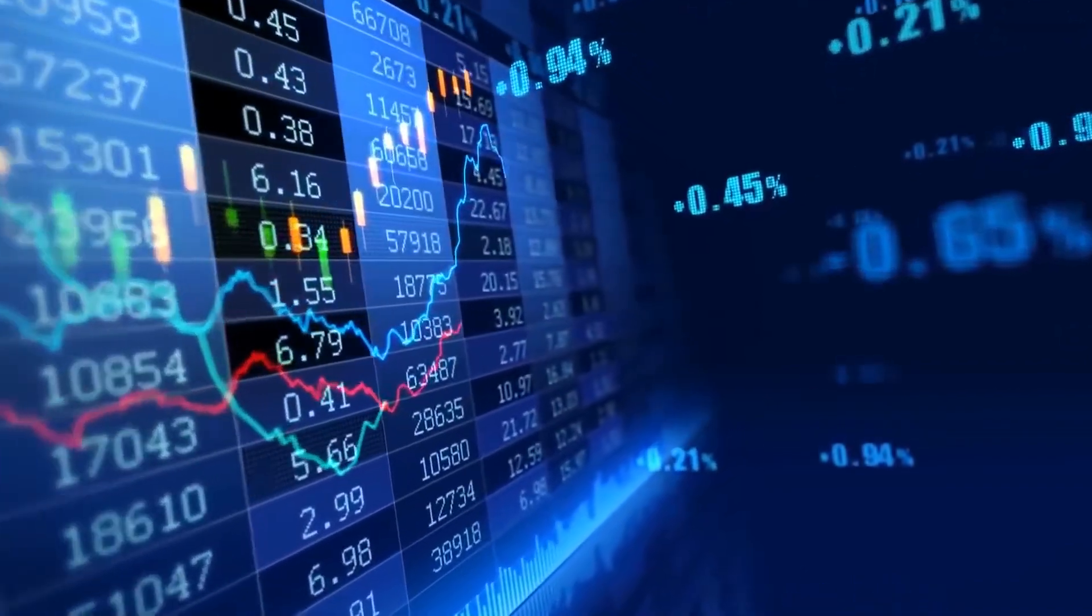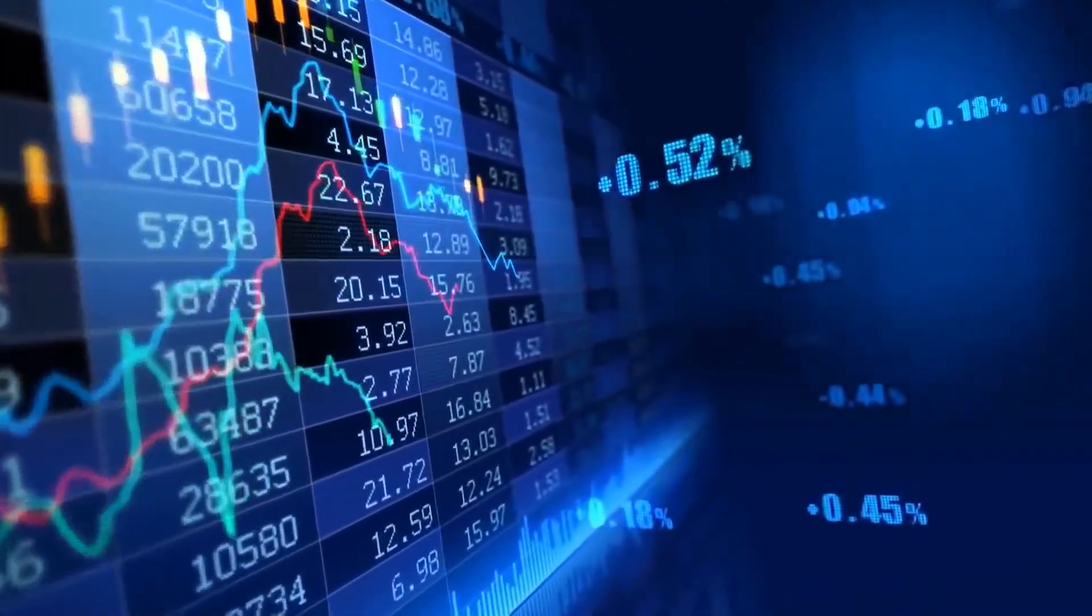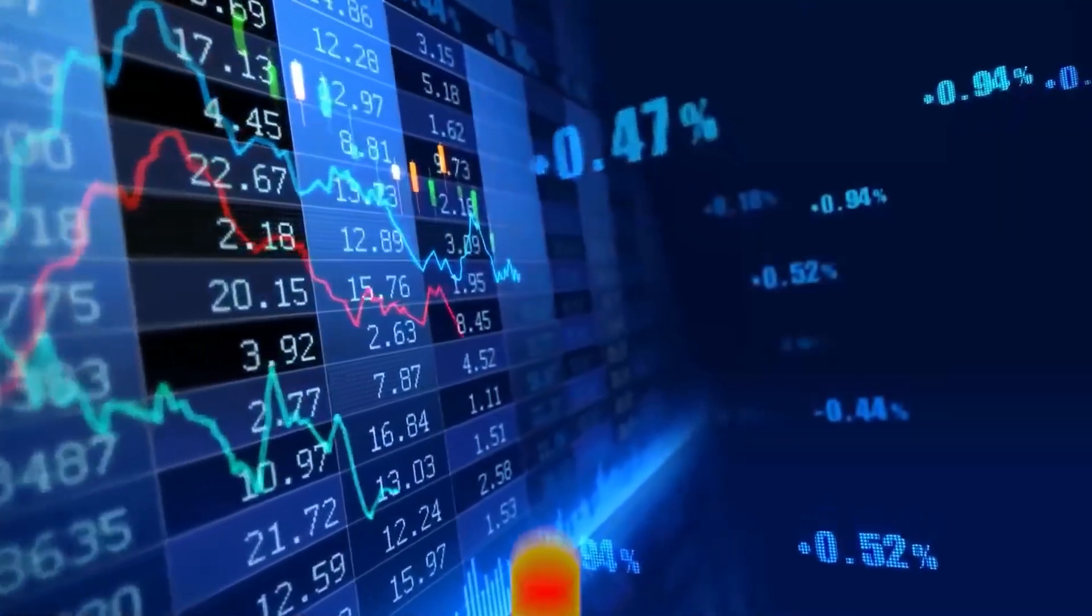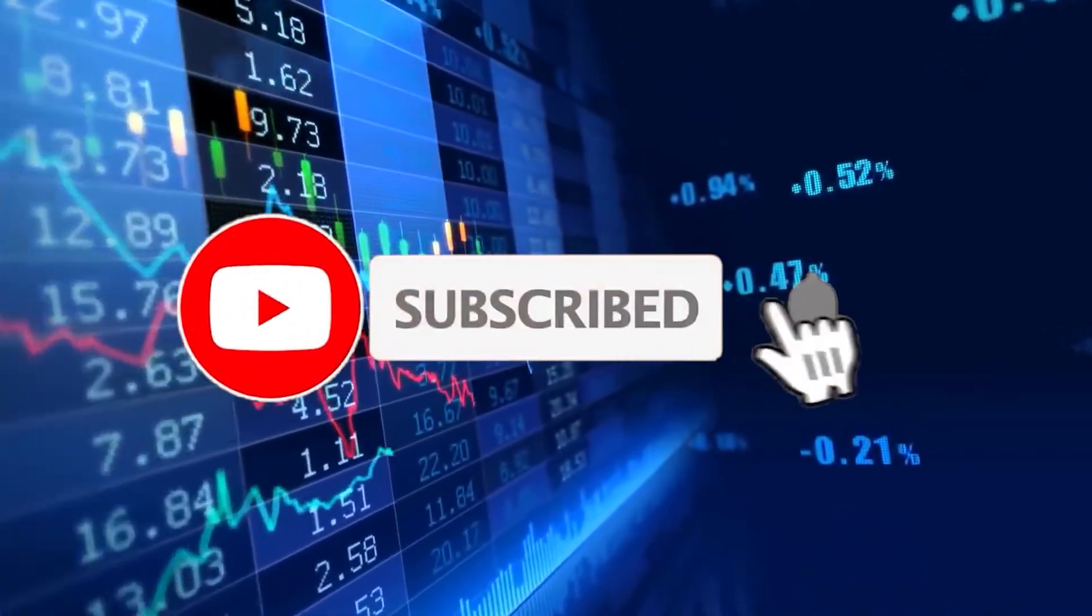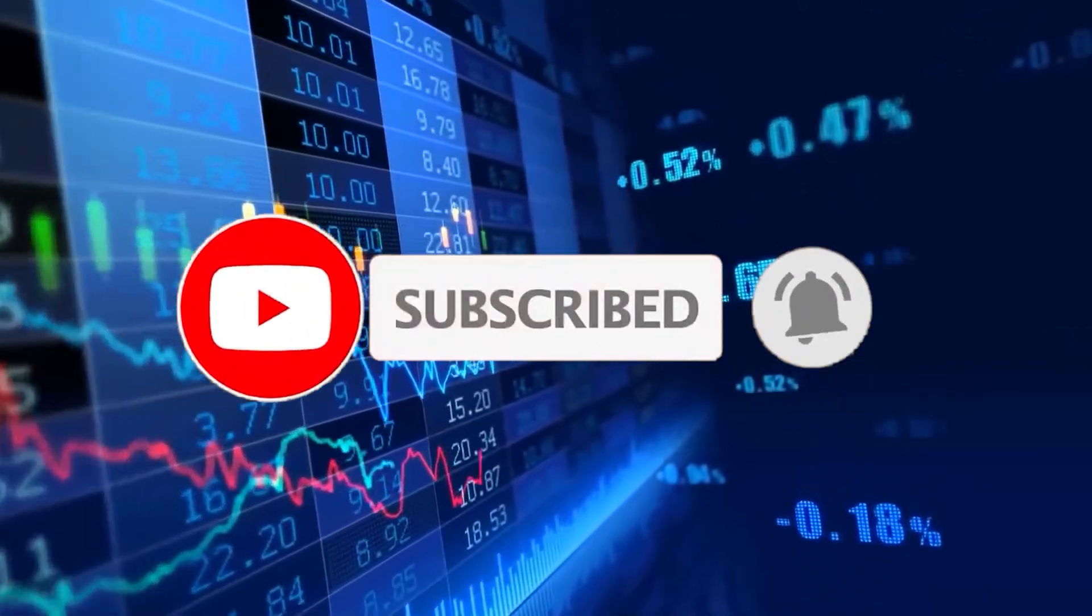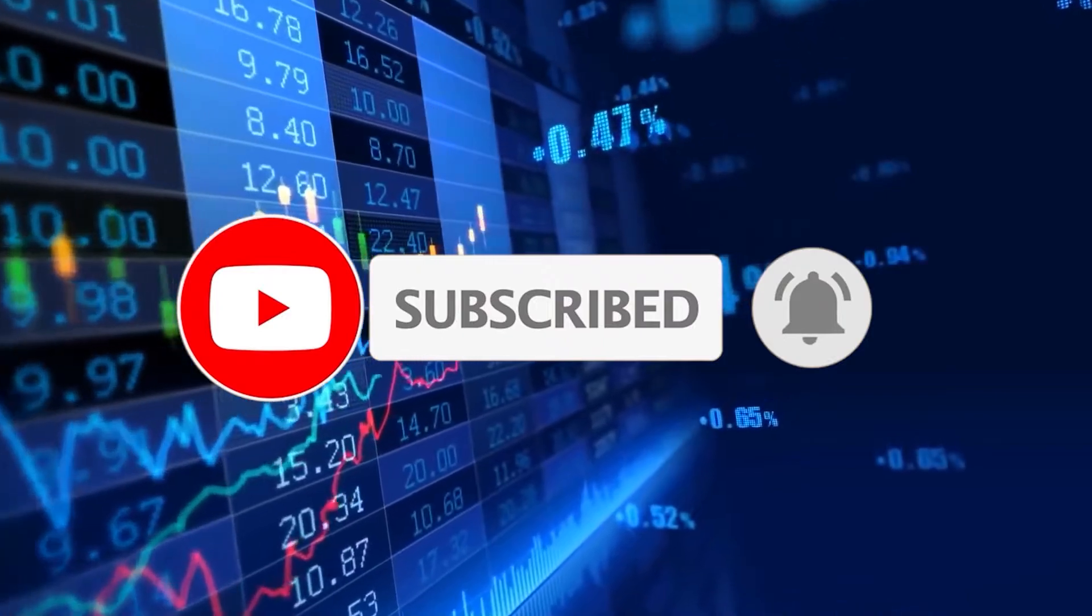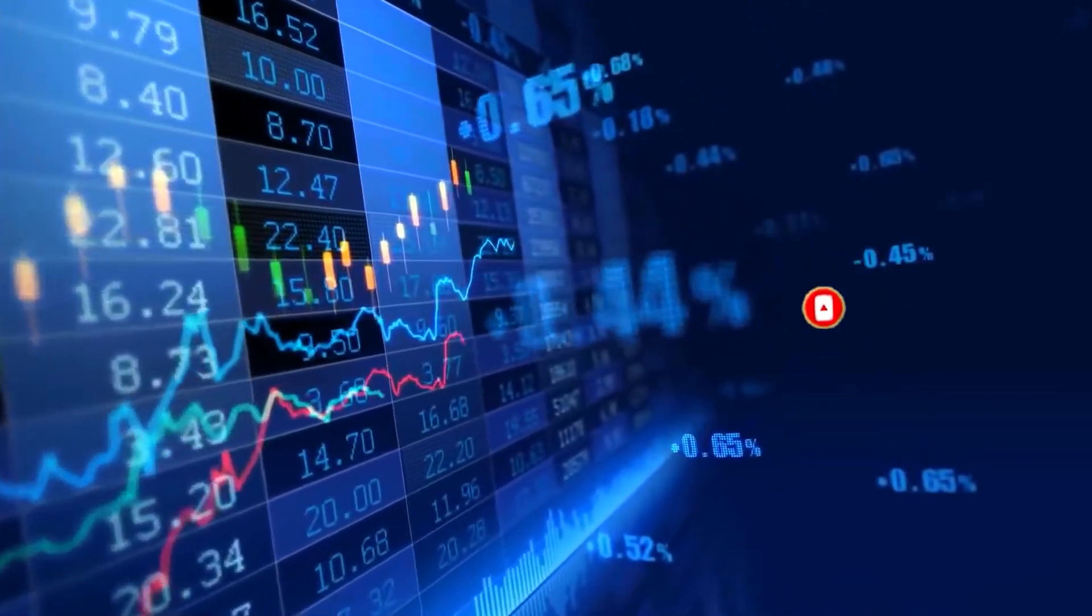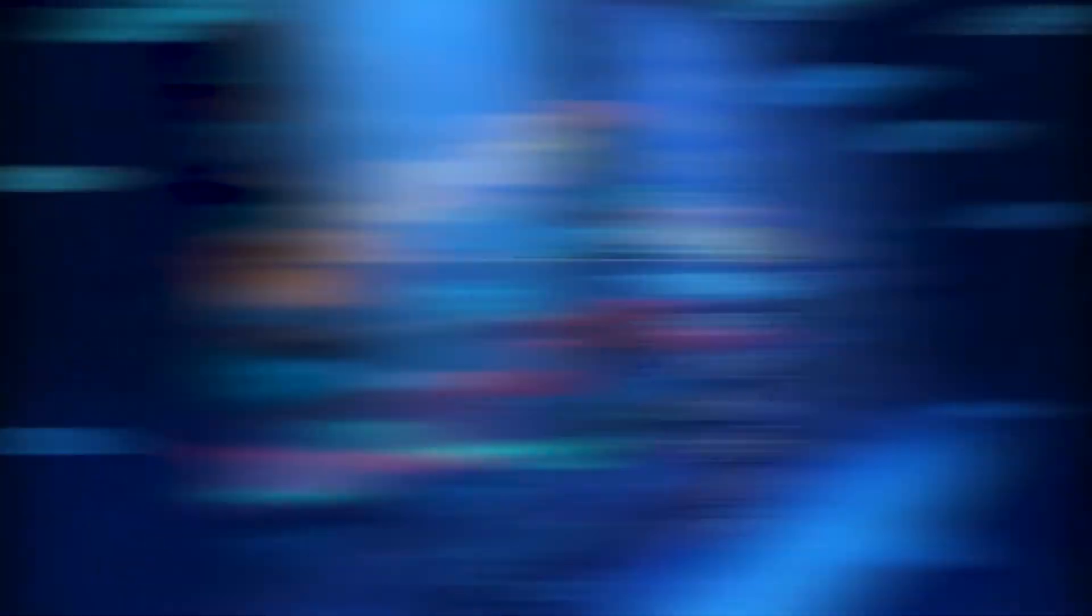But before we get into the video guys, if you can just go quickly take 10 seconds out of your day, go down below, click that like and subscribe button, click that notification bell so you can stay up to date on all my latest posts. That'll be wonderful. So let's get right back into the video.